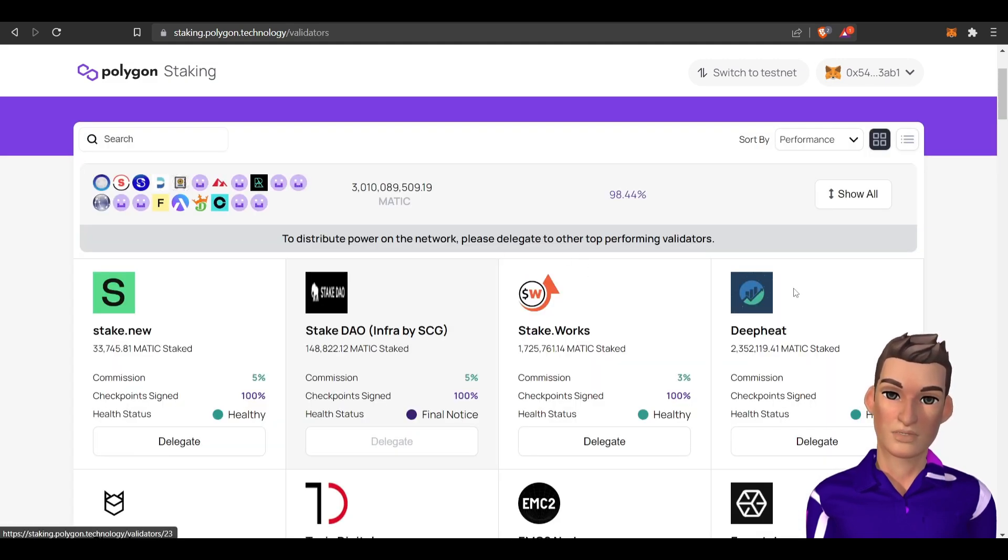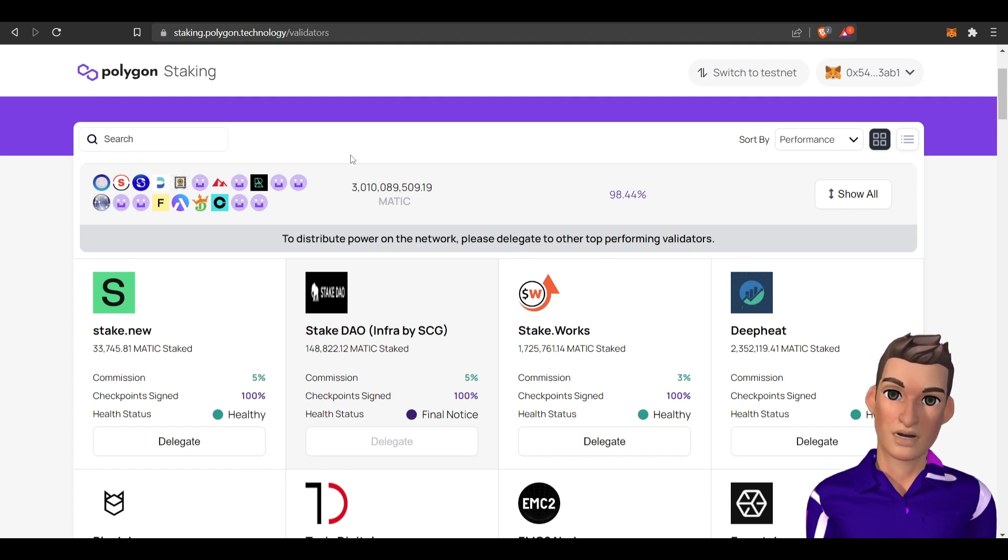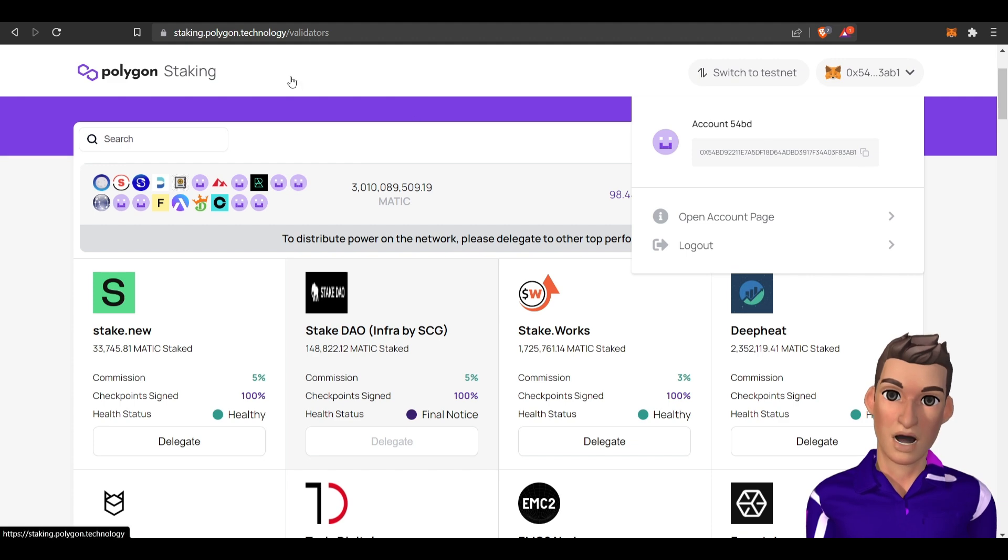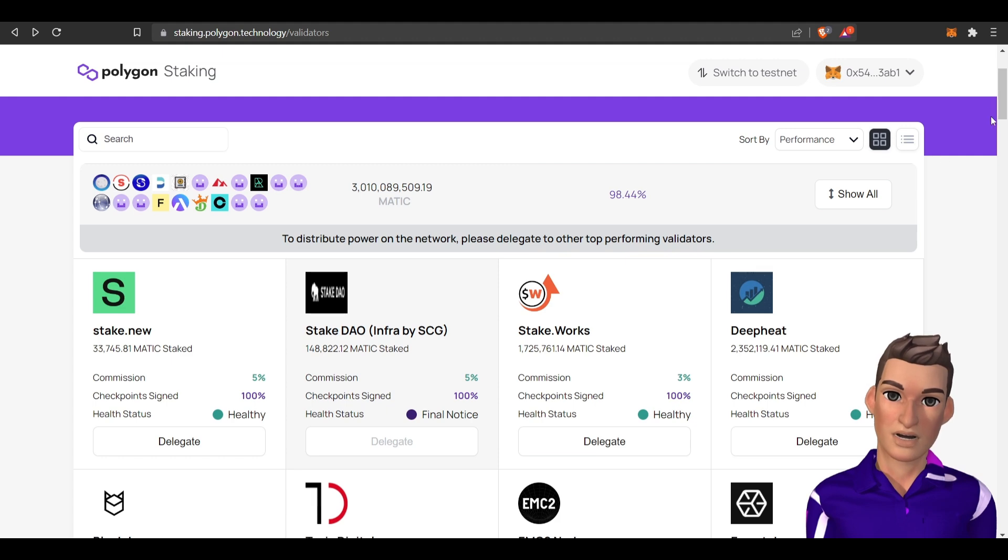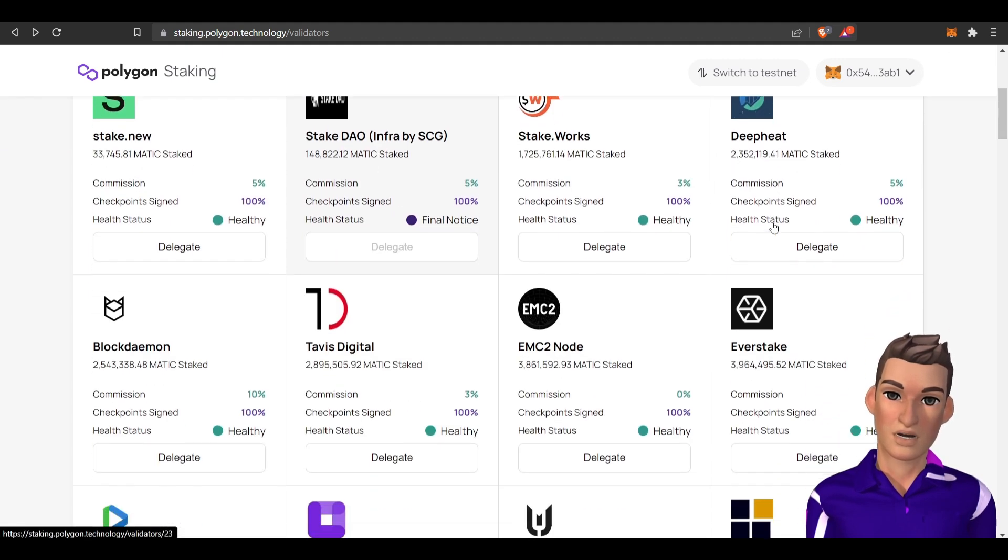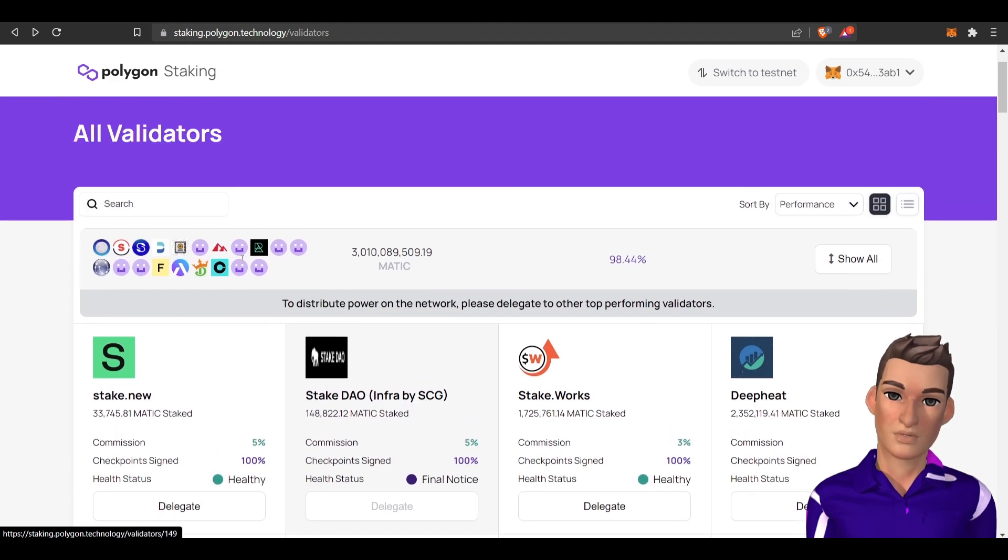For now let's stick with delegating your MATIC token. So become a delegator. If you have MATIC in your web3 wallet like MetaMask, what you want to do is buy MATIC on an exchange, take your web3 address, copy that, and send the MATIC to your MetaMask. Once you have the MATIC in your MetaMask, then you can go through here and pick someone you want to delegate to.